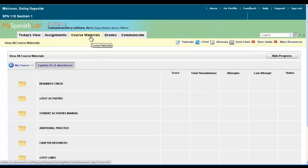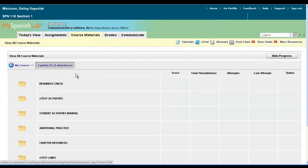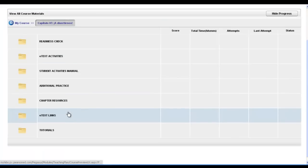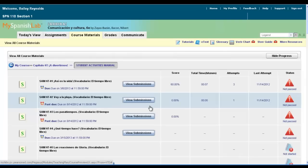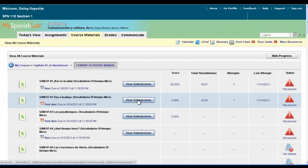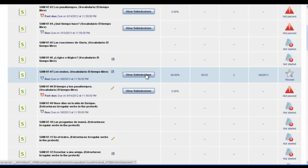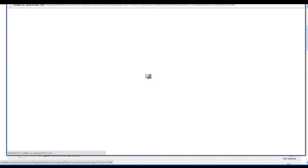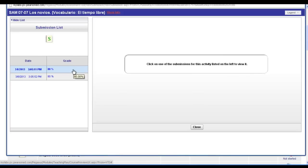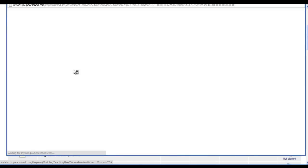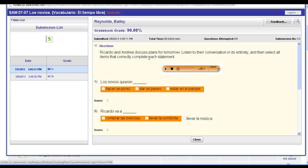You can also print from the course materials area of your course. Navigate to the correct chapter folder and subfolder of the item you wish to print. Make sure you complete the item and then click the view submissions button that appears in your course materials area and you'll be able to print the same way as from the calendar via the print tool.